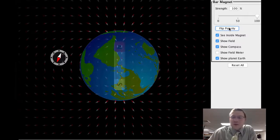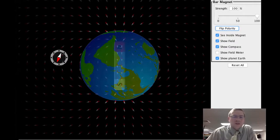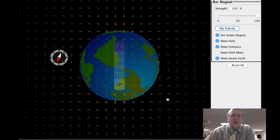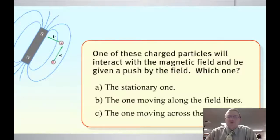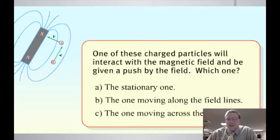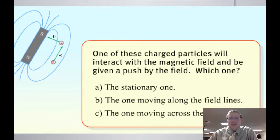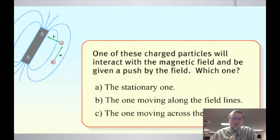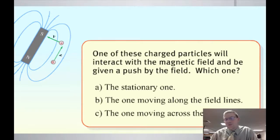How do we even know these polarity flips happened? It comes from geology and moving molten rock. Now, if moving charges create magnetism, what about a moving charge that's near a magnetic field? Consider three charges: one that's stationary, one moving along the field lines, and one moving across the field lines. Which one is going to feel a force due to the magnetic field?